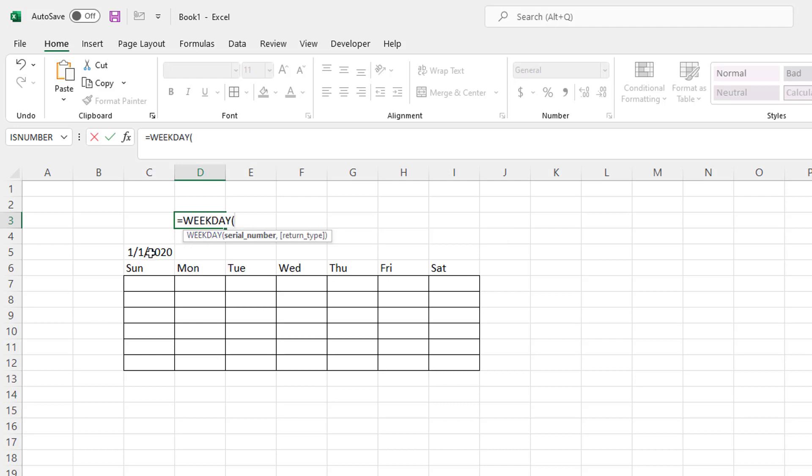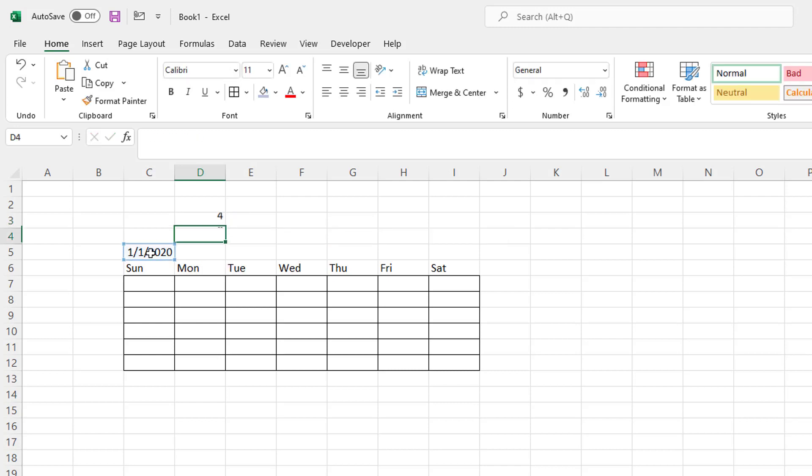And if I plug that in here, press enter, it tells you that January 1st, 2020 is on the fourth day of the week. So that's Wednesday. But we don't want to manually put this in. We don't want to put 1-1-2020 in there. We don't want to have this be dynamic. So how do we figure that out? And so that comes with the sequence function. So that's what we're going to do here.